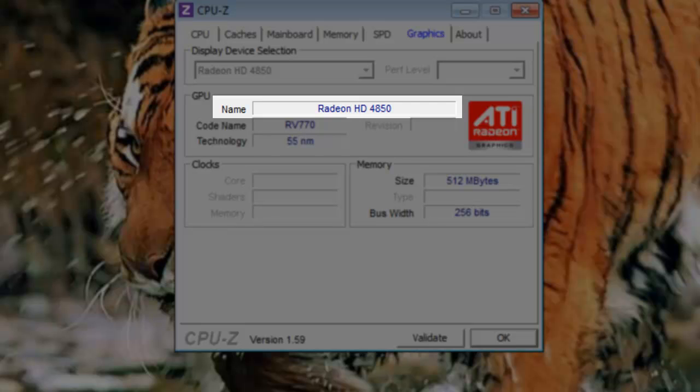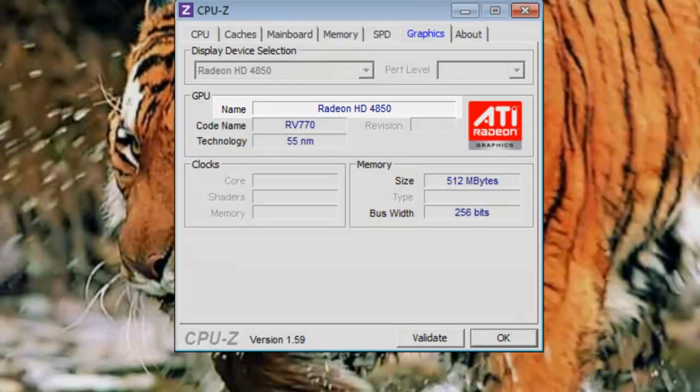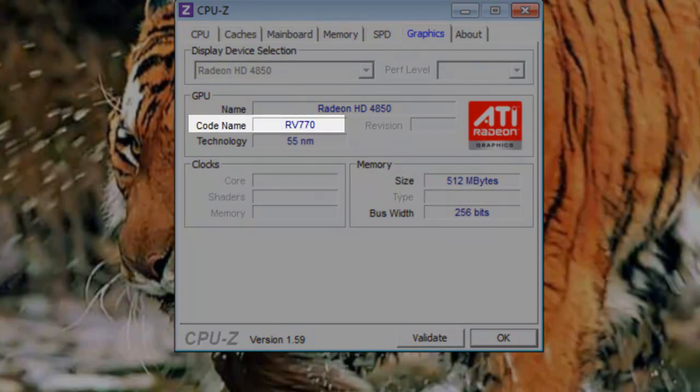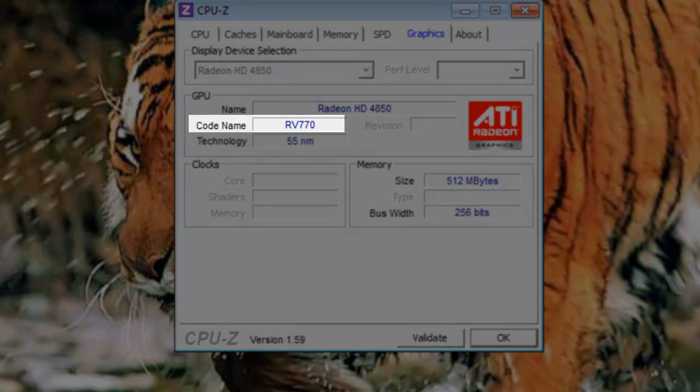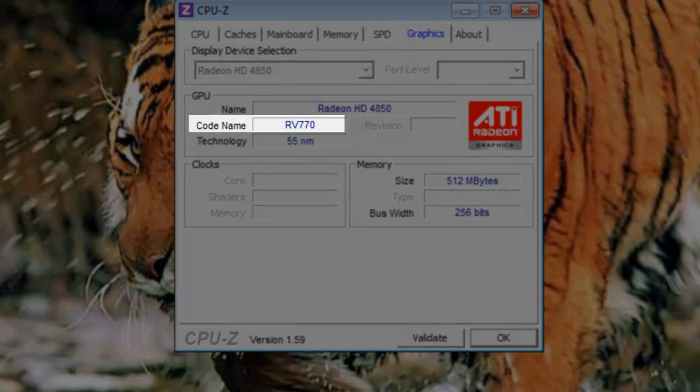This is how the product would be listed at, say, a Best Buy. Codename: This is the codename for the graphics core inside the video card. In this case, the core is a RV770.